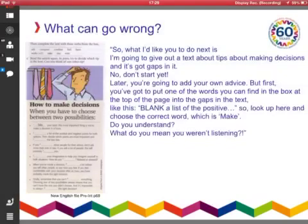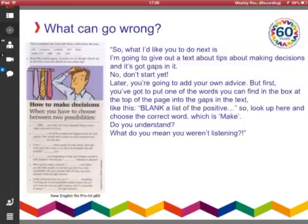What do you mean you weren't listening? Now, of course, it's all made up, but like I said, I hope it's representative. Now, we're going to take each bit of it and we're going to see what advice we might give to the teacher to avoid this kind of problem.